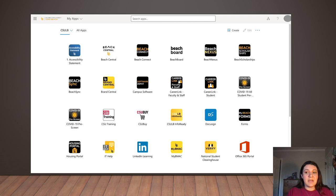Here you will see tons of widgets available to use. These portals can help you access important information and links such as BeachBoard, Outlook with your student email, Student Center, Student Health Services, Financial Aid, and many more. Let's get started.